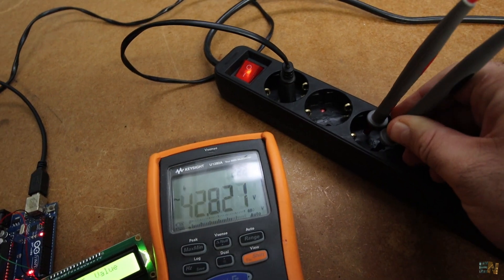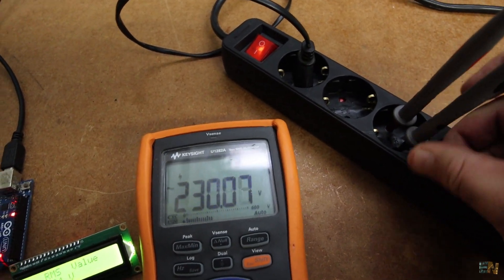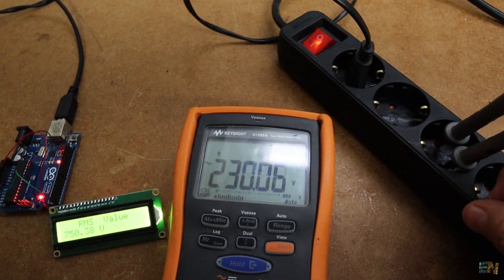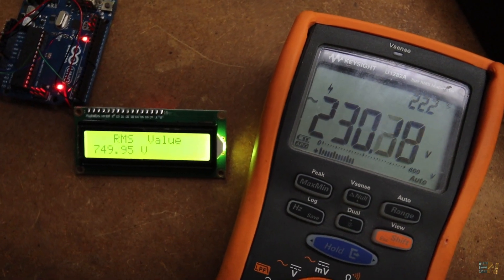So using a commercial multimeter, measure the RMS value, which here in Spain should be around 230V.